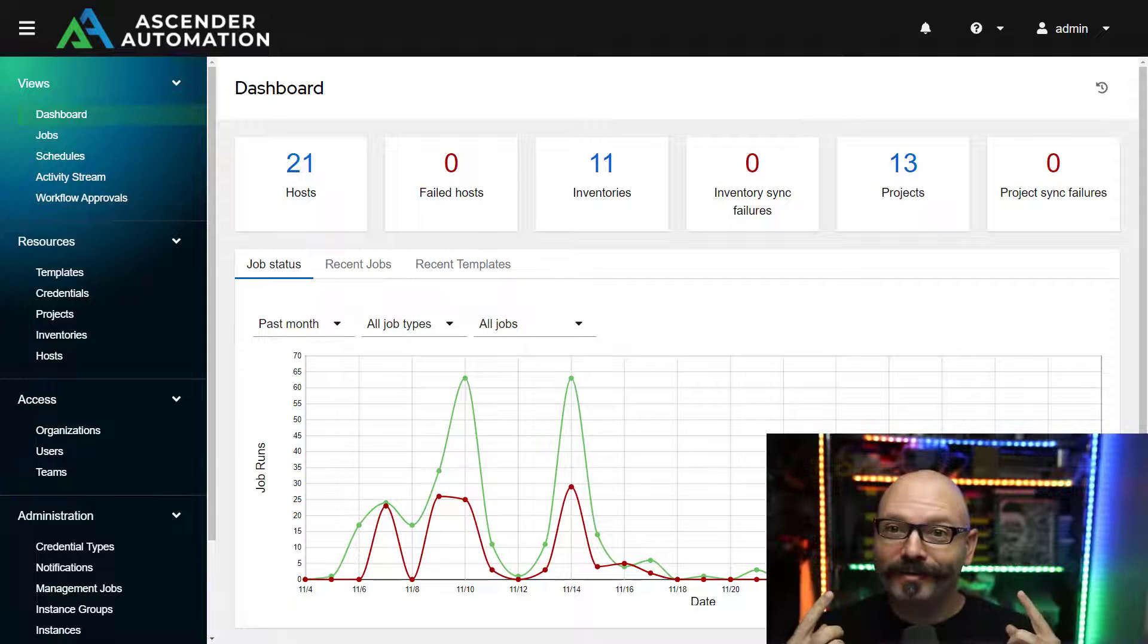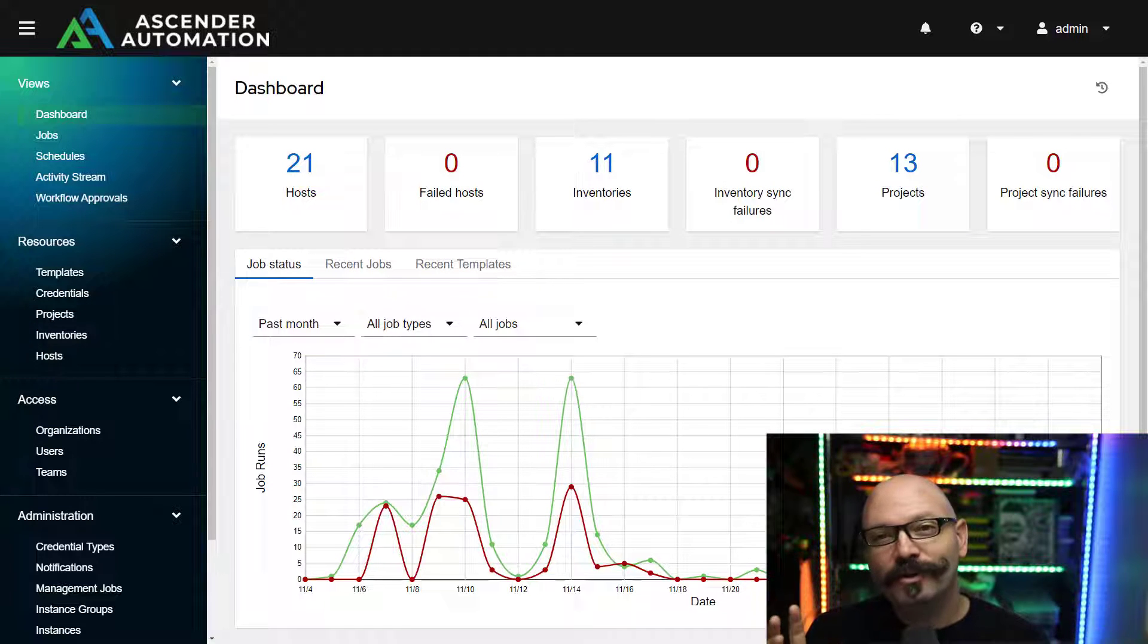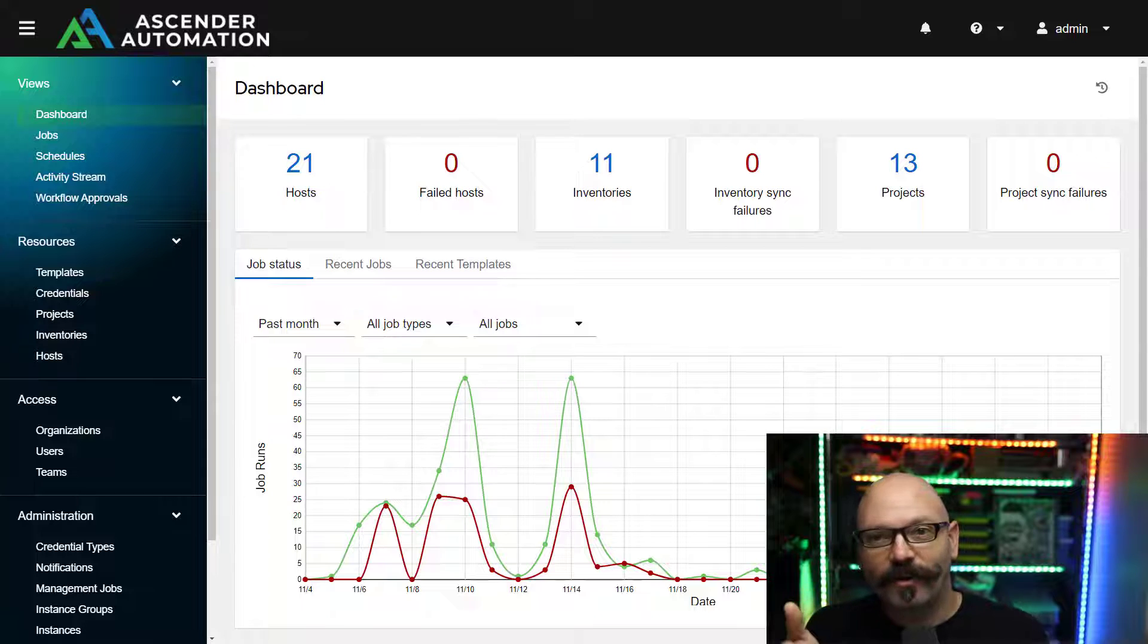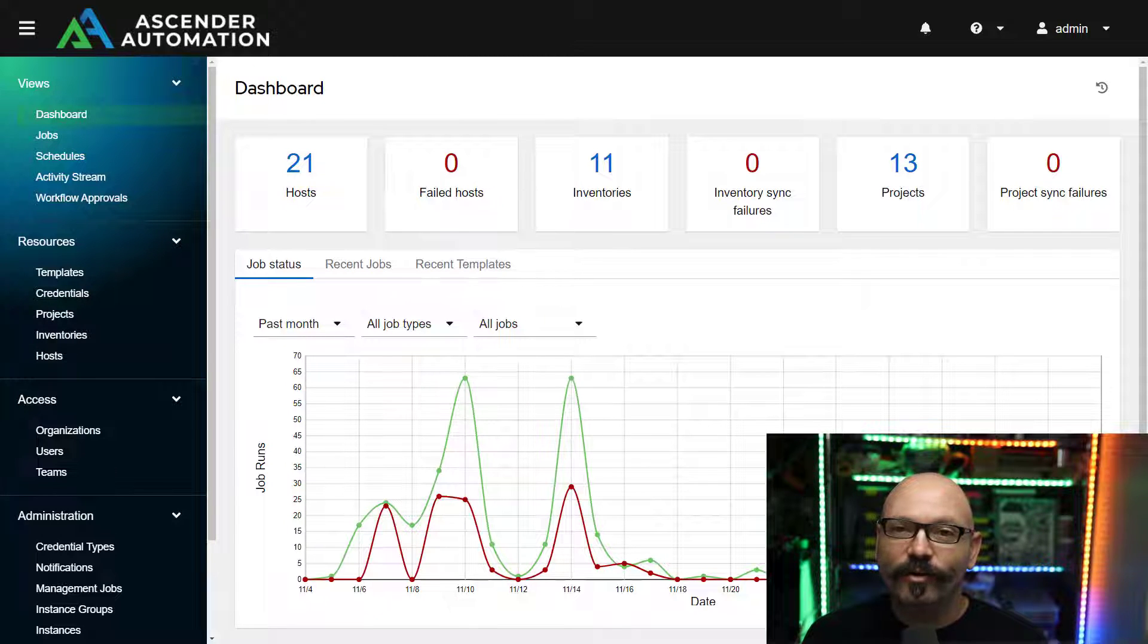Hey everybody, I'm Greg Zoll, and welcome to another CIQ demo. Today I'm going to be showing you how to use Ascender, our automation platform, to configure a local Rocky repository.